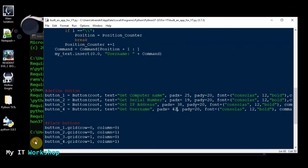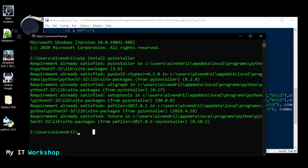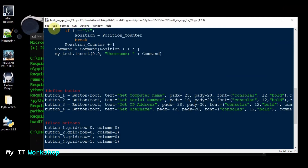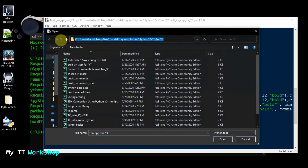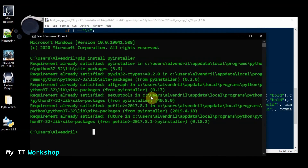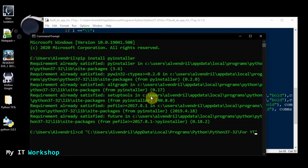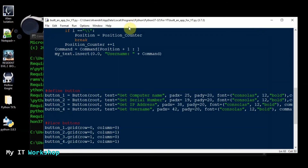Now that you have everything installed, you need to know where your script is. Here's Python, and as you can see this is the full path where it's installed — yours will likely be different. What we have to do is copy this path, open CMD, and navigate to that folder using cd with the path in quotation marks, then press Enter.